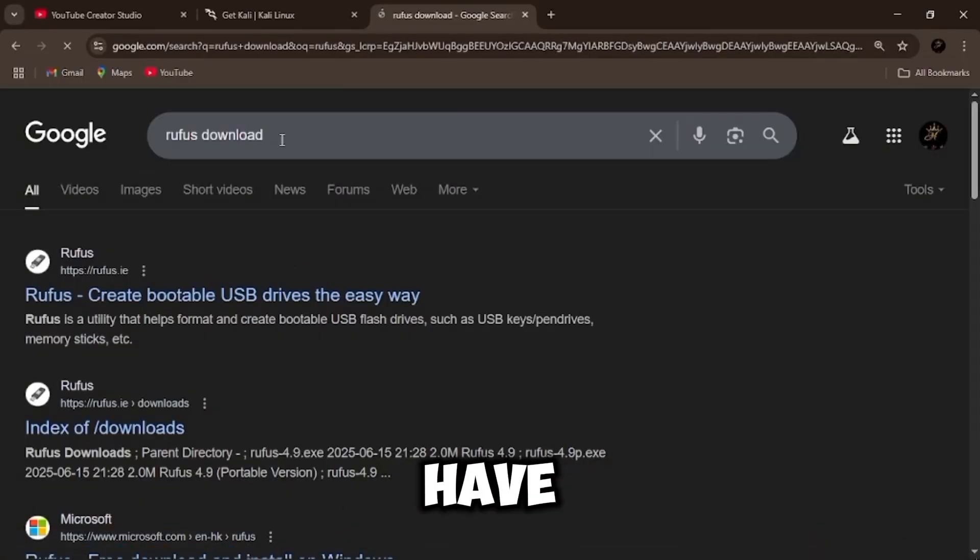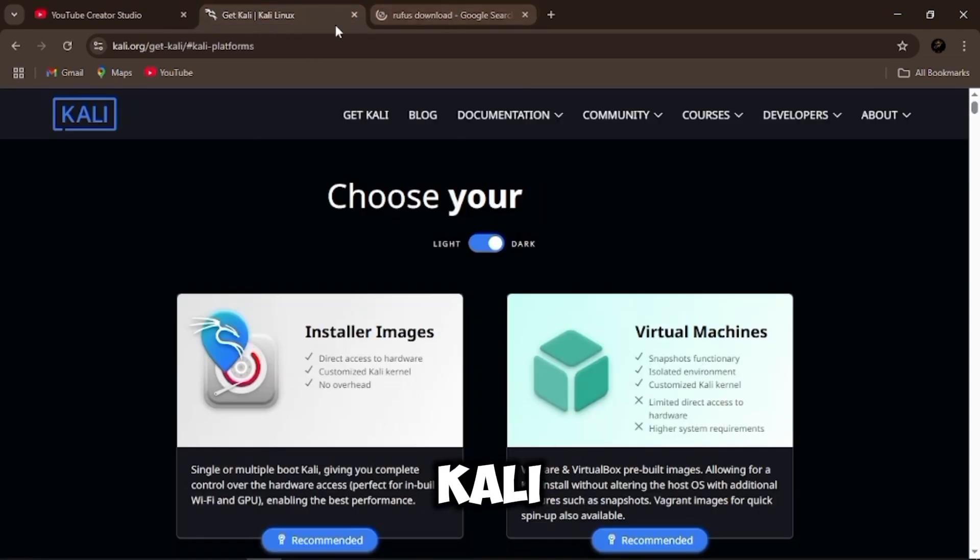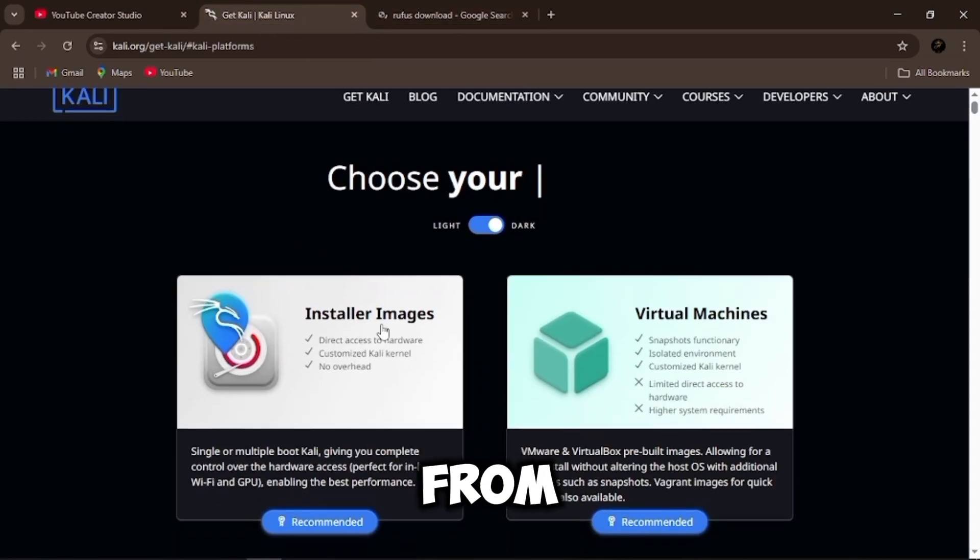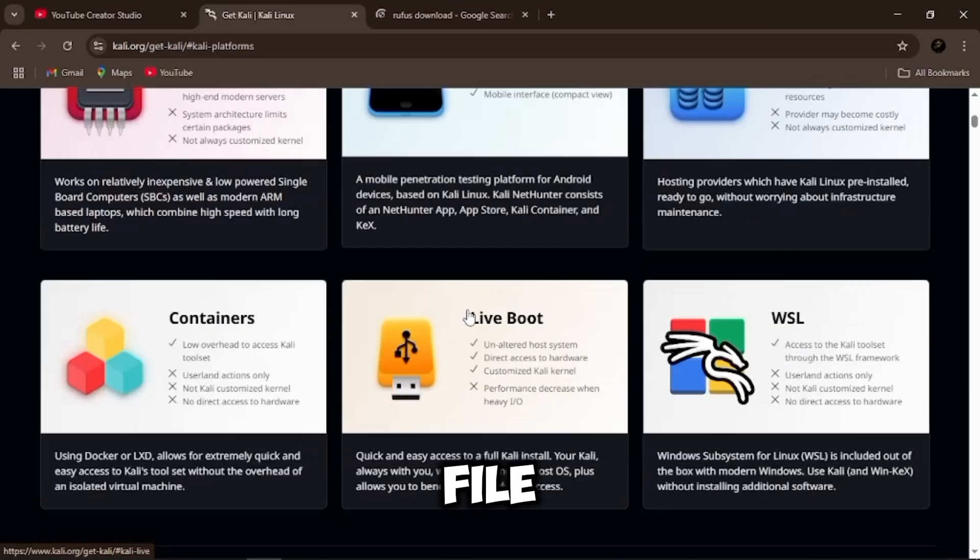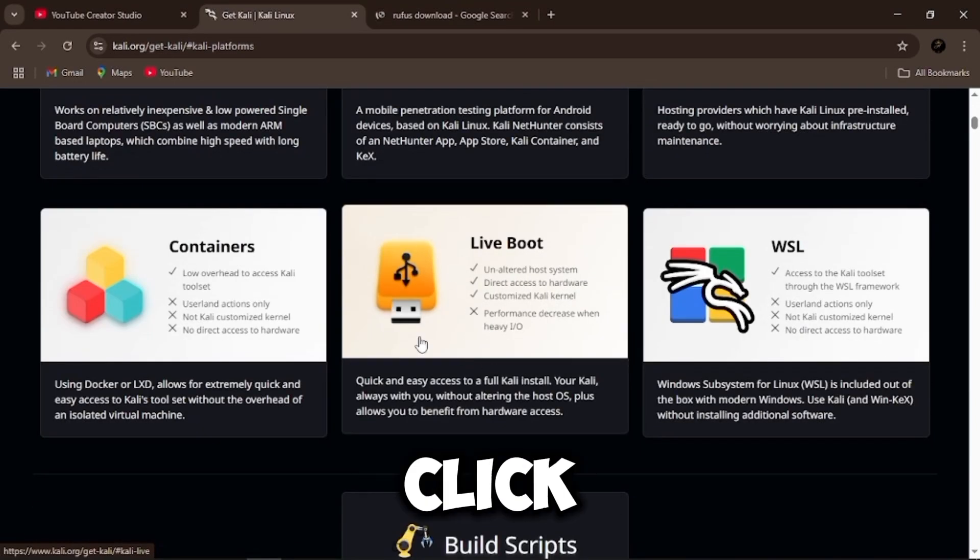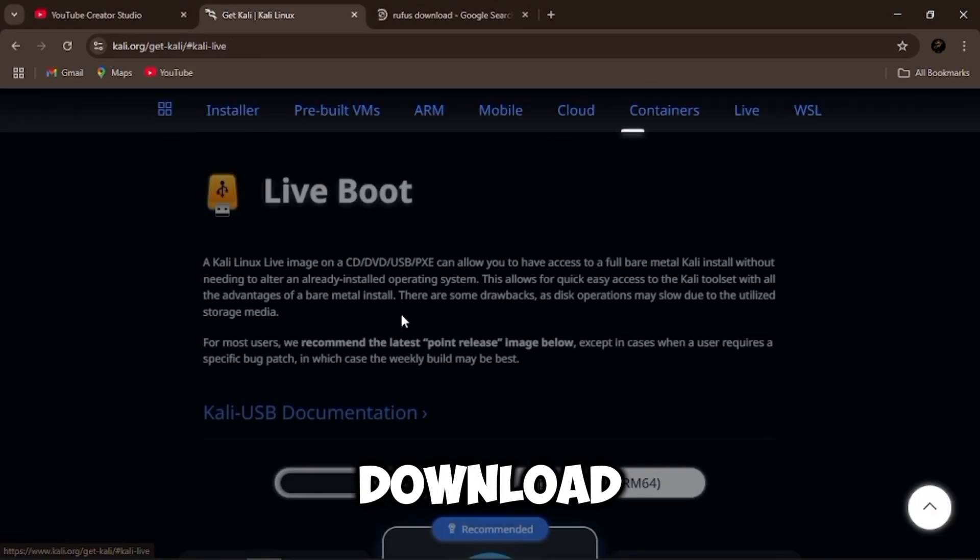I already have the official Kali website open here. That's Kali.org. From here, we're going to download the Kali ISO file. I'm using the live version, so just click on the version that says Live and let it download.